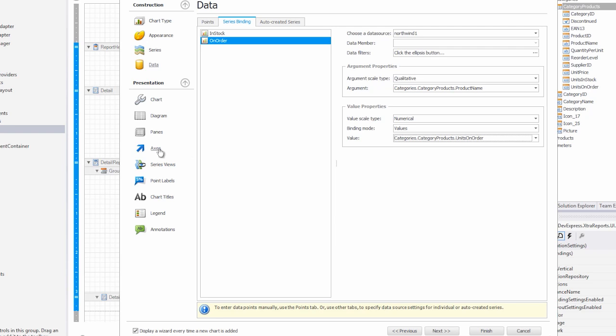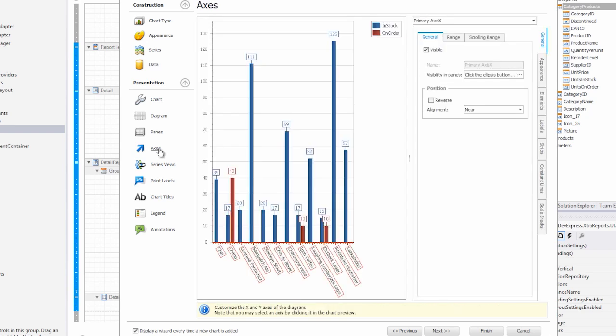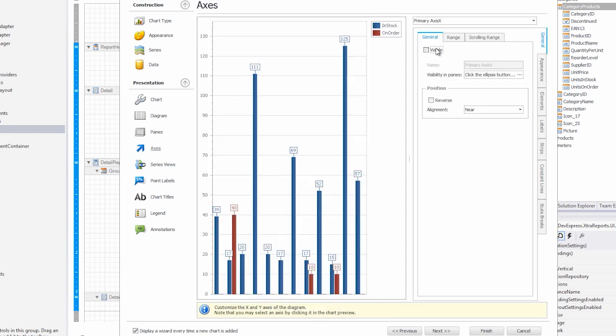Next, let's go to the axes. And on the primary y-axis and on the primary x-axis, we'll remove the names so there's more space. Let's introduce an additional pane to see them one on top of the other, rather than side by side.